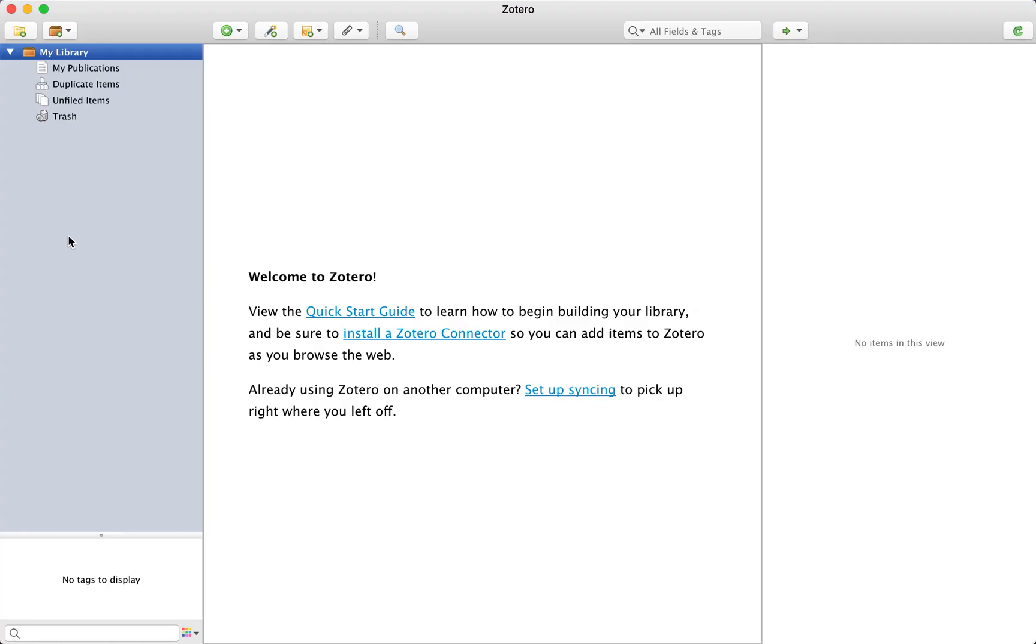Once you have downloaded Zotero, launch the application. I think you will find it quite intuitive.